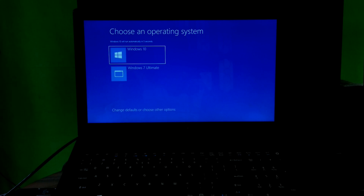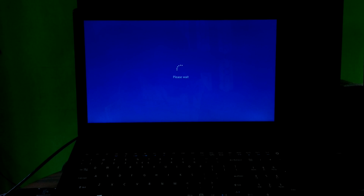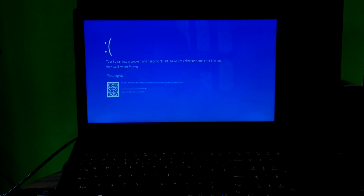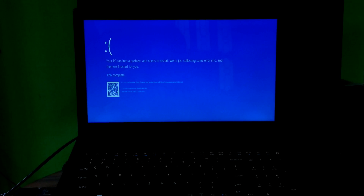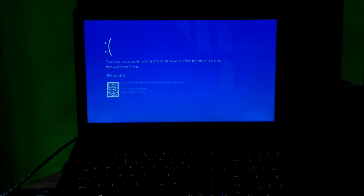Hi guys, this is Shuman from ASA Technical. Today I am going to show you how to fix 'PC ran into a problem and needs to restart. We are collecting error info and then we will restart for you.' Earlier we made a video on this issue, but many users say they got some difficulties while fixing this error. So especially this video is for those people who face some difficulties during fixing this error.